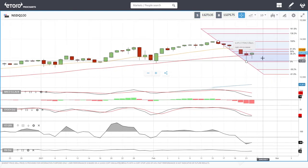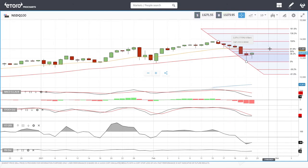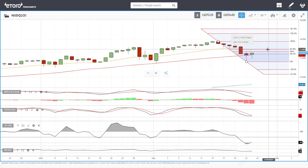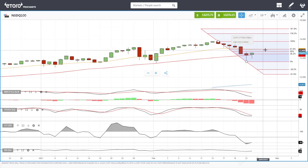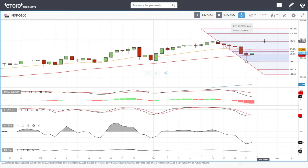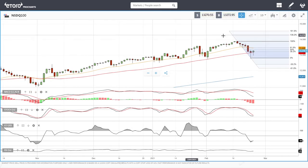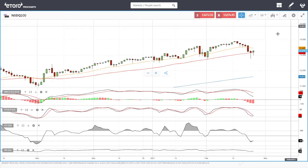We will run into resistance at the 50 moving average around 13,335, and then at the 20 EMA at 13,464, which is also going to be significant resistance. If we manage to break above these resistance levels, we're heading towards the all-time highs around 13,870, and probably beyond that — in the long run we're most likely going towards 15,000.